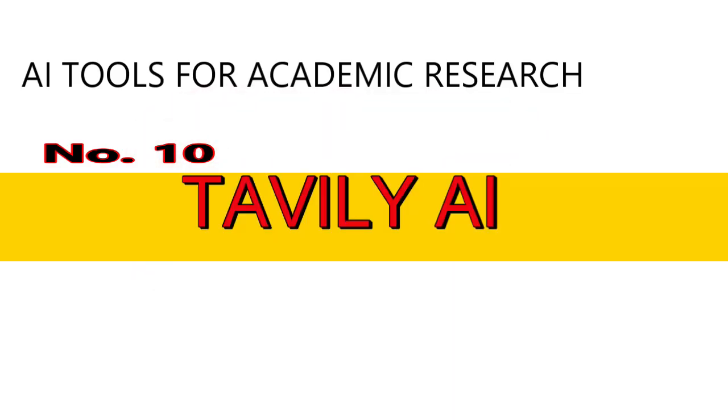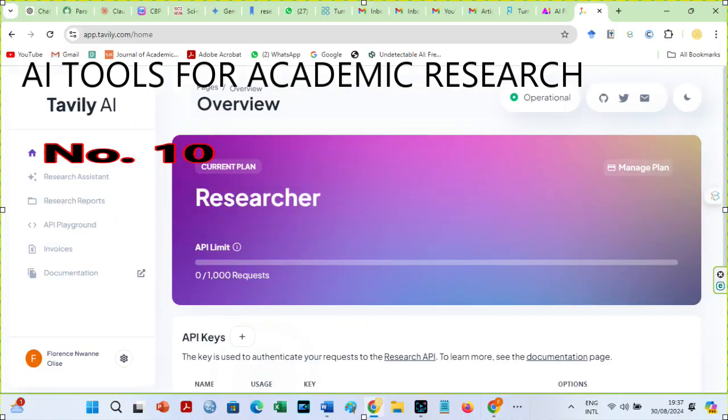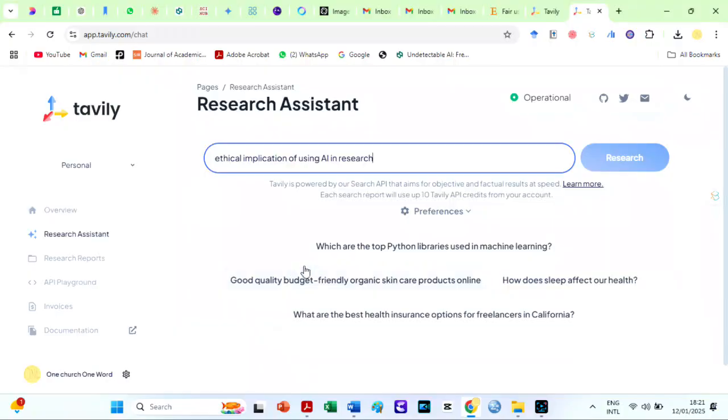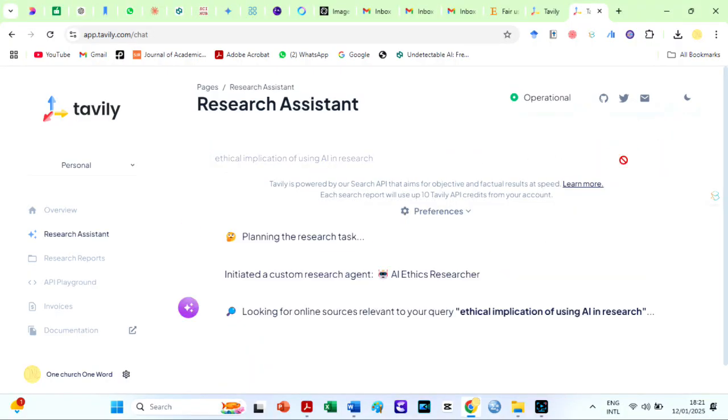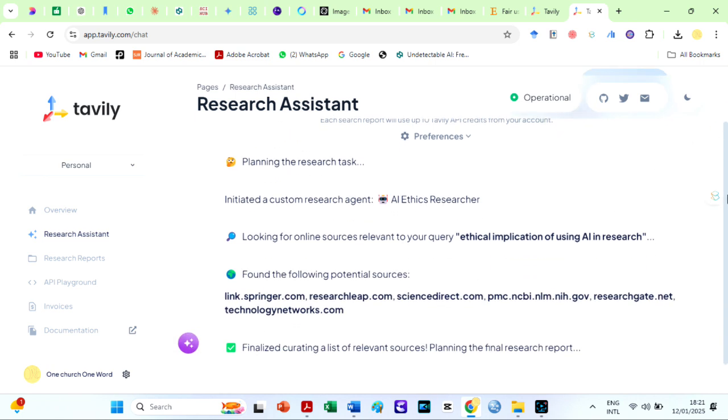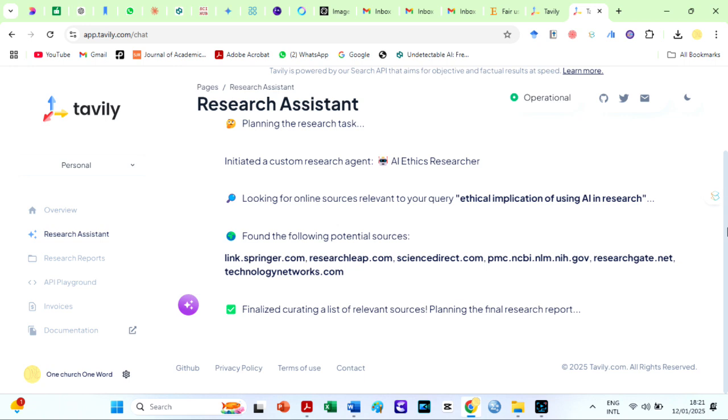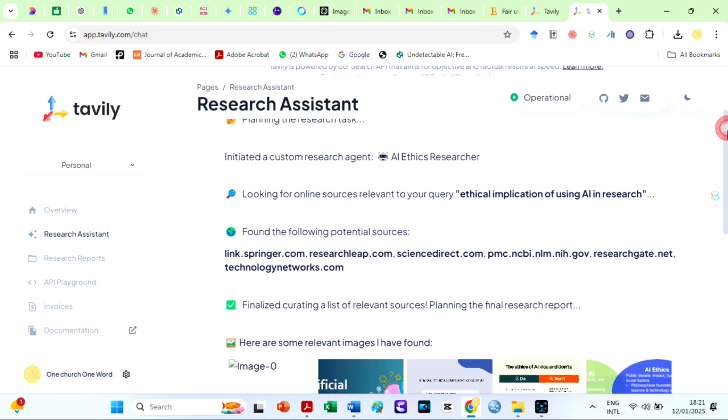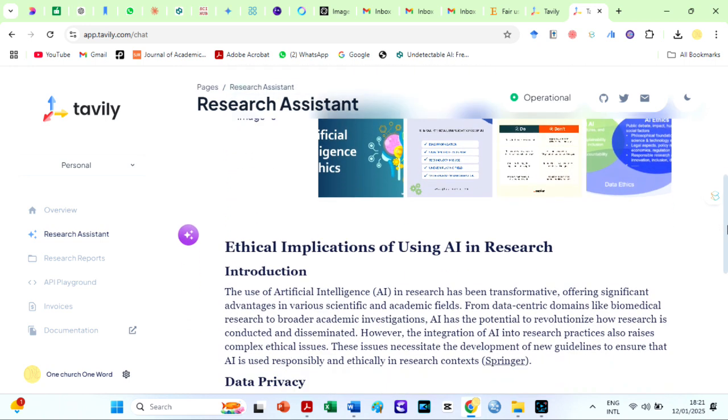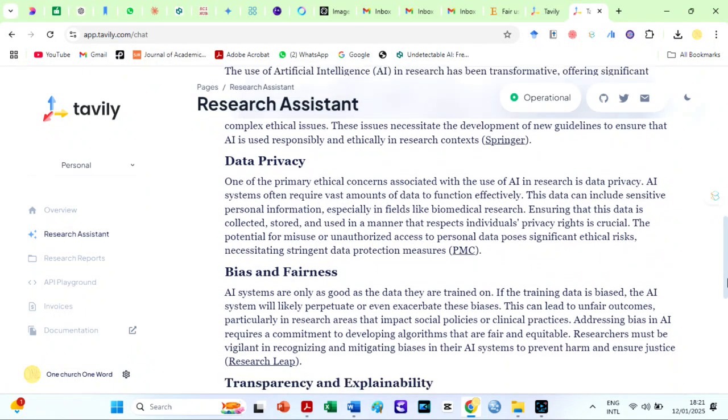Number 10 on my list is Tavali AI. Tavali is an AI-driven research assistant that makes my writing process go more smoothly. I only need to prompt it, and it will generate an AI agent that searches the internet for relevant material. The sources are accurate and authentic. You can be confident that your thesis or literature review is anchored on actual data. However, you should know that you cannot rely only on AI for academic research. Look at this. Is it not lovely?